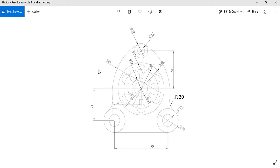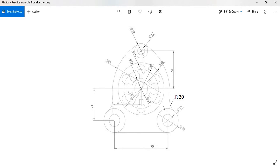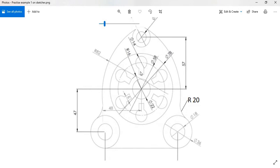Let us see what diagram we have. If you look at the diagram, we have a lot of circles and an arc. Now the question that should come to your mind is from where should I begin. I see in the diagram if there are any concentric circles — which, if you look at this diagram, we do have. If you look at the center, we have around four concentric circles.